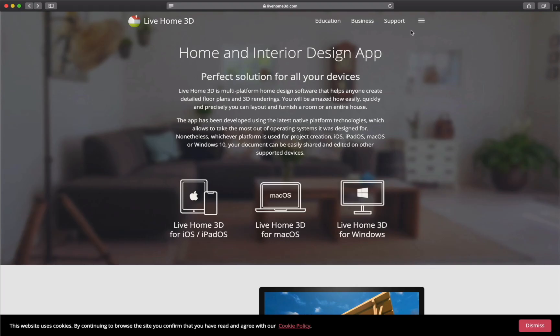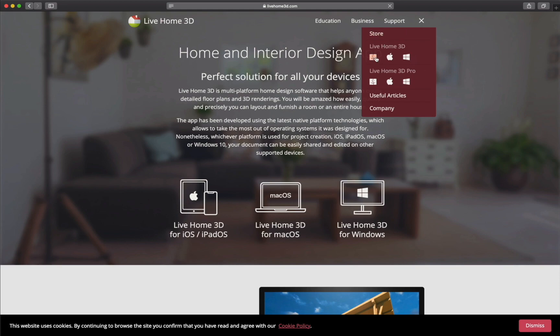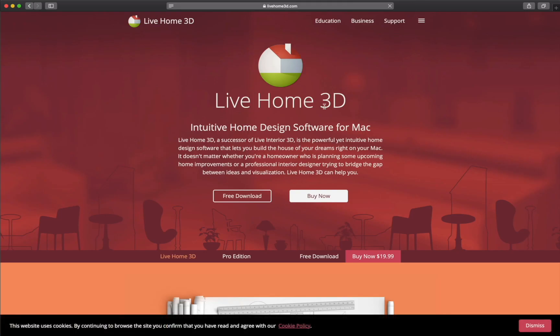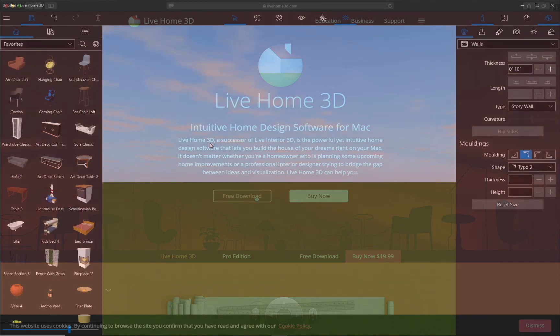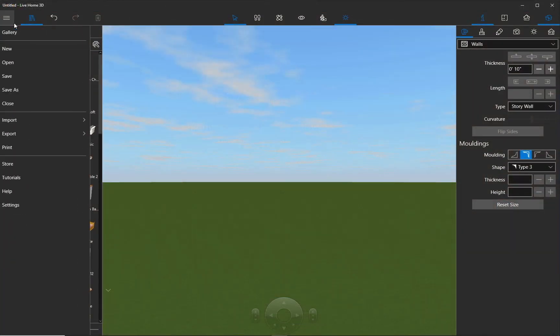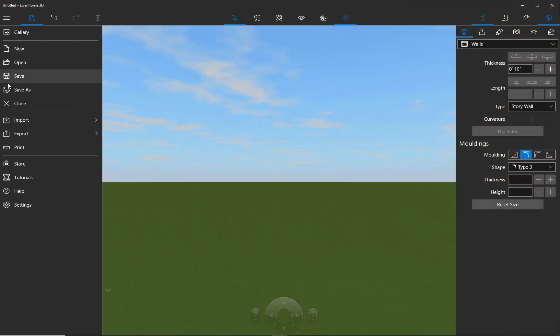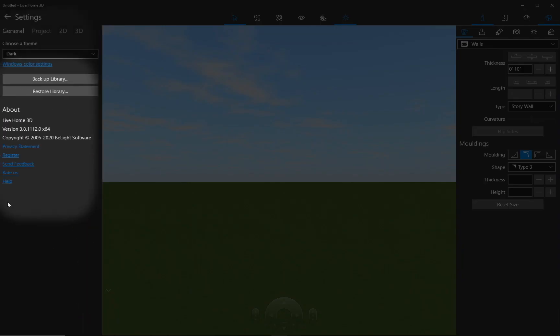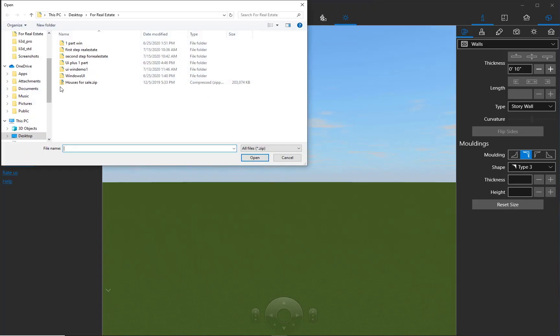All they need to do is install the free version of the app from the App Store, Microsoft Store, or LiveHome3D.com website. Then download the zip file you created and use the restore functionality to add your home model to their app. Simple as that.